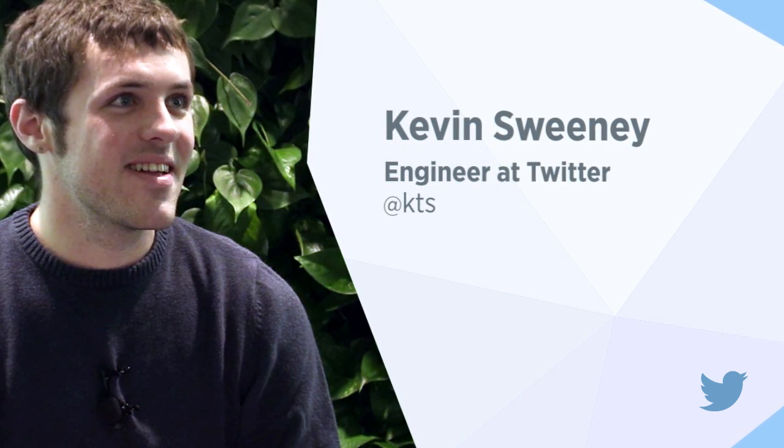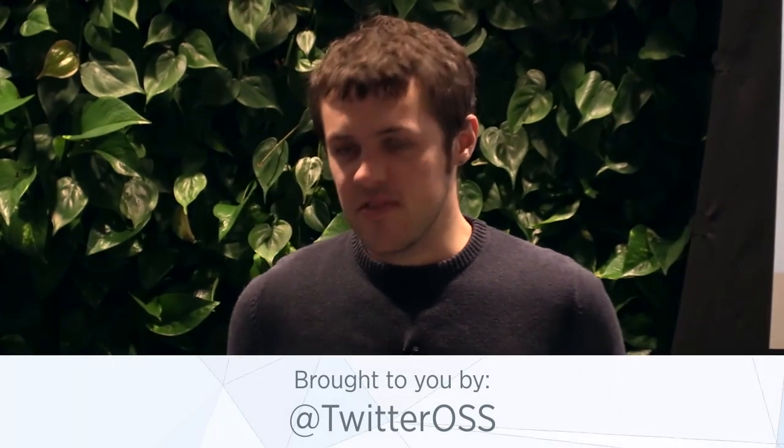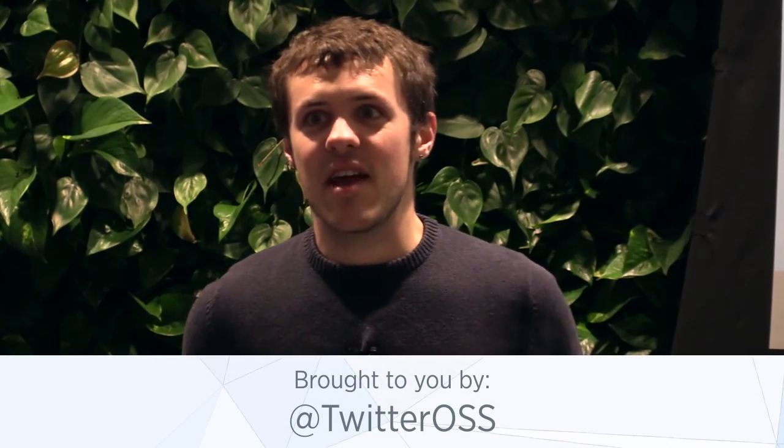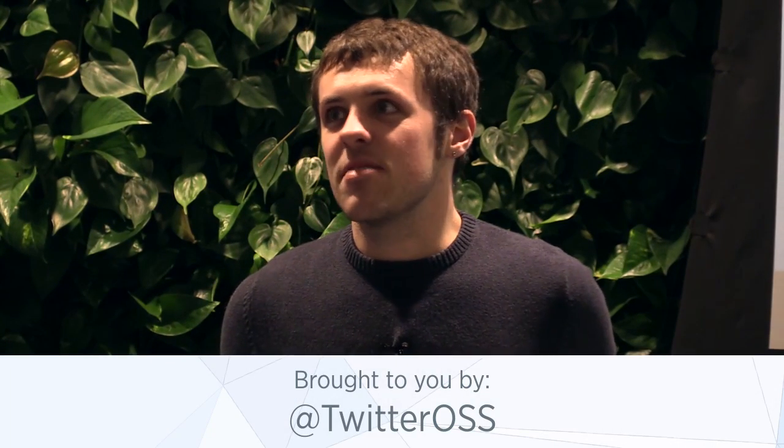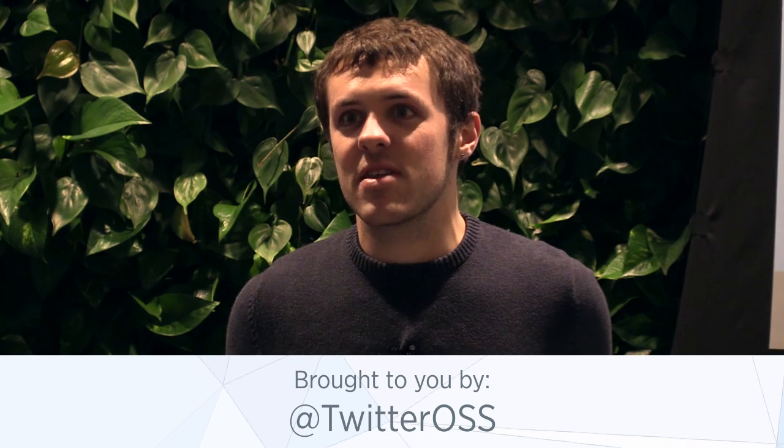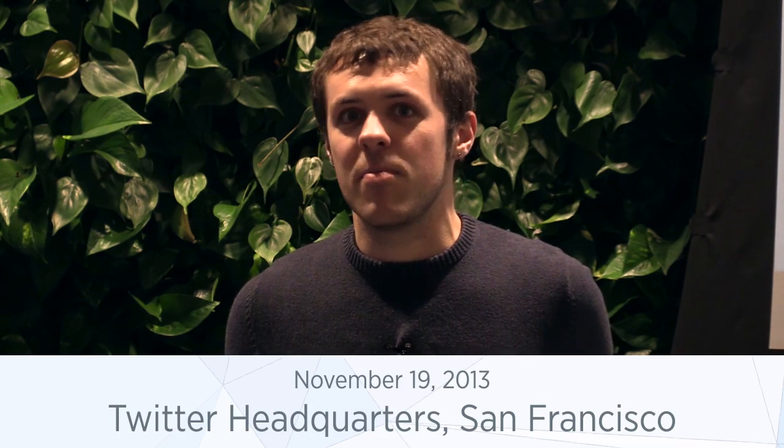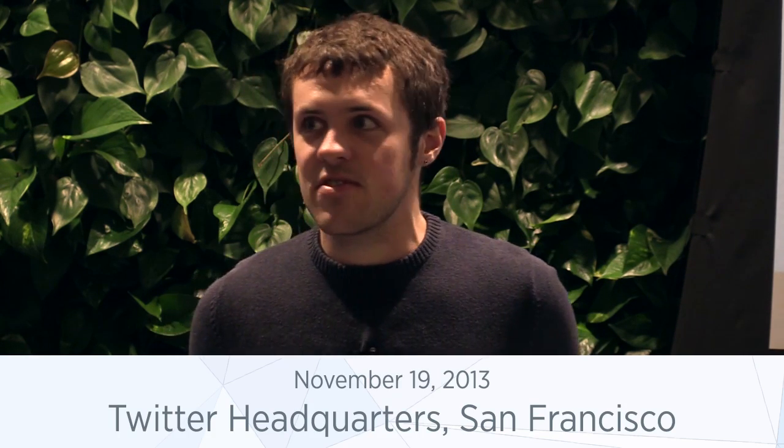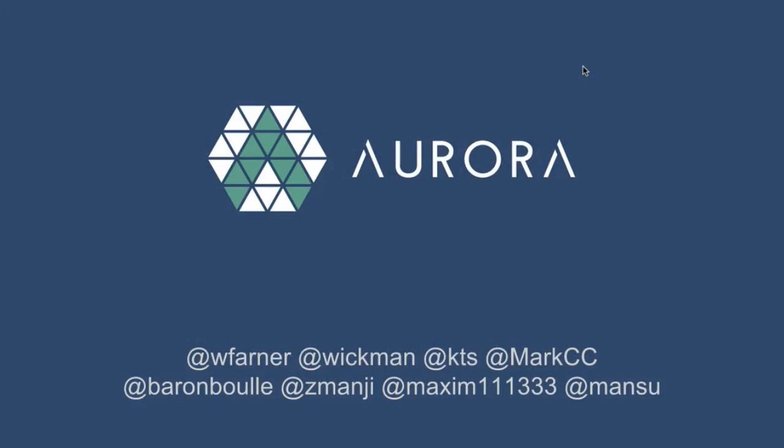Hey everyone, I'm Kevin. I'm going to talk about Aurora. So this is our big unveiling. This is a project, a framework that we run at Twitter. It's our biggest user of our Mesos clusters. And we've been working over the past few months very hard to get it in a state where we can share it with the world. And this is it.